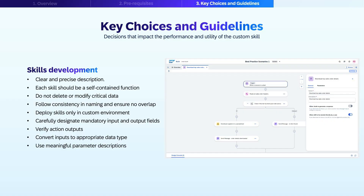The deployment of Joule skills should be done in a custom environment that can be shared with authorized users. When the option to allow Joule to generate a response is disabled, ensure that a suitable custom message via send message is configured for every possible output of the action component. Carefully designate mandatory input and output fields in the Joule skill based upon the use case — Joule will not execute the action component until all required fields are captured from the user. If only some mandatory fields are provided, Joule will continue prompting the user to supply the remaining ones before proceeding. Apply conditions to action outputs, such as verifying that a list contains at least one object before triggering downstream steps, to ensure logical flow and prevent unnecessary errors.